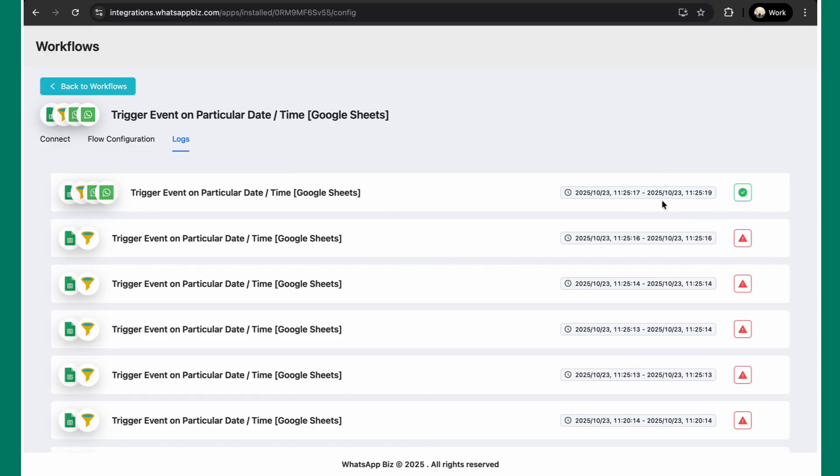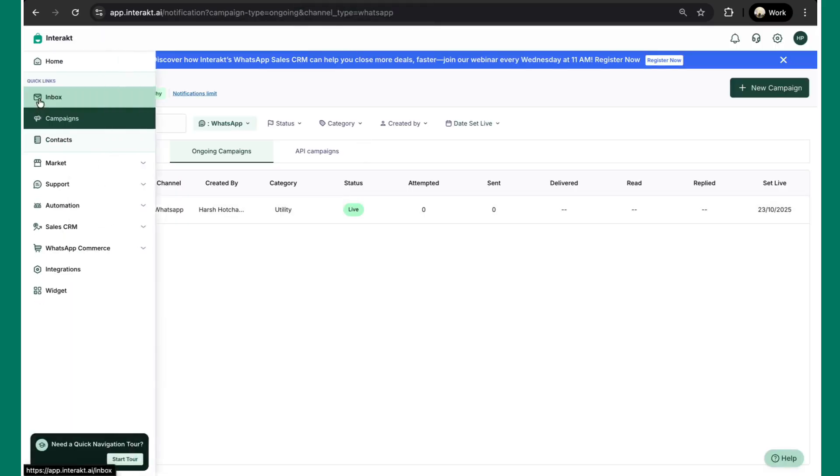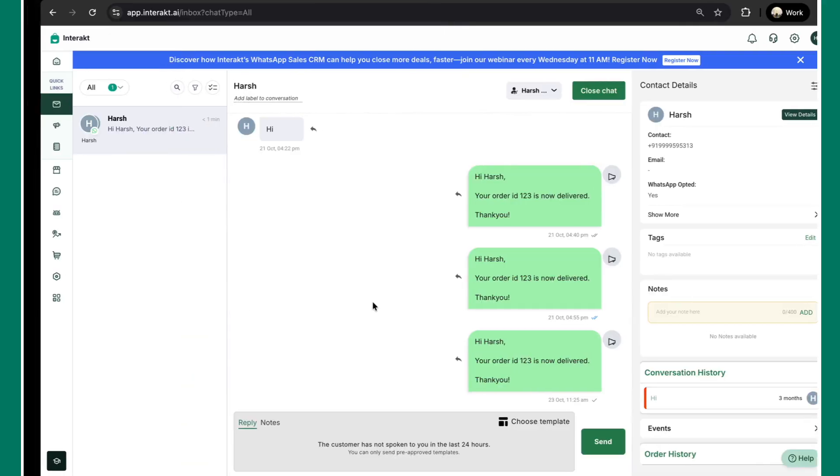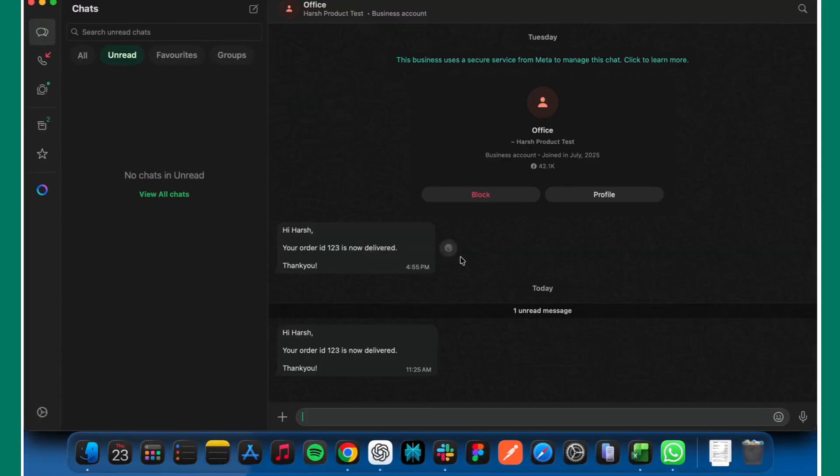As you can see, the time is 11:25. That's exactly 45 minutes before the mentioned time in the sheet which was 12:10 pm. And as you can see, we've seen a success over here. Now I'll just quickly show you. As you can see, the message has been successfully sent. And as you can see, the message is here as well. Exactly 45 minutes before the appointment time, the reminder message was sent.